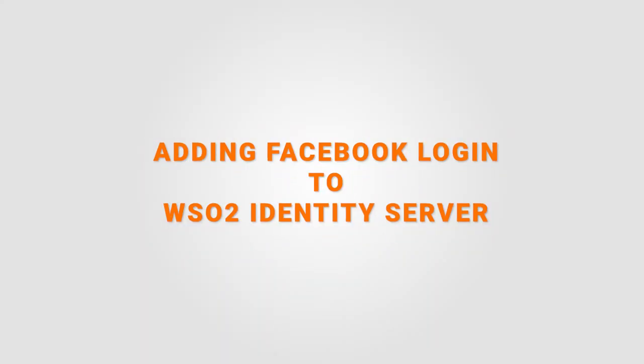Hey everyone, this is Tibi from WSO2, and today we'll be looking at how to add Facebook login to WSO2 Identity Server.